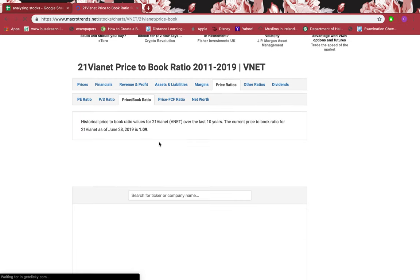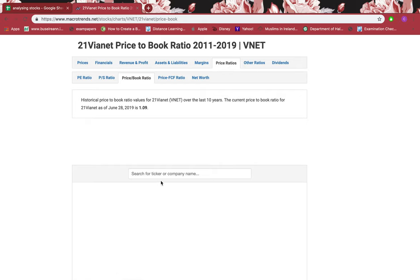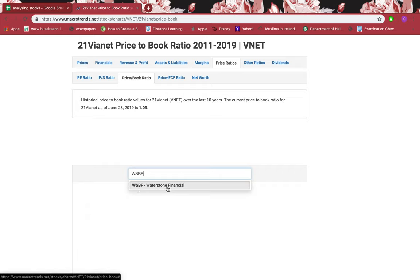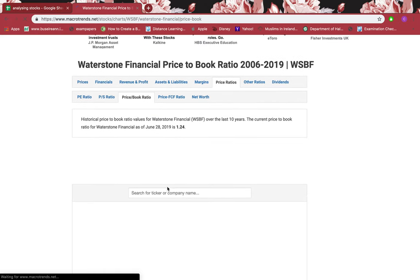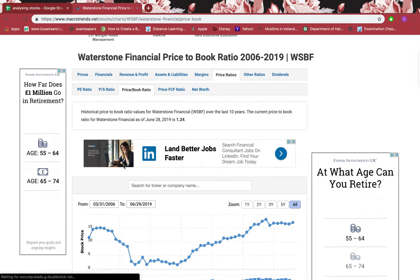Go to price ratios, then price-to-book ratio, and paste in the symbol. Make sure that the name next to the symbol is the one you're analyzing, because there are many stocks with the same symbol. Once you confirm it's the right company, click on it and you'll see the price-to-book ratio chart.